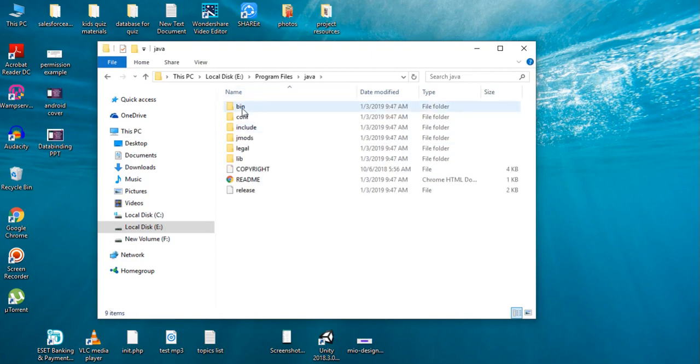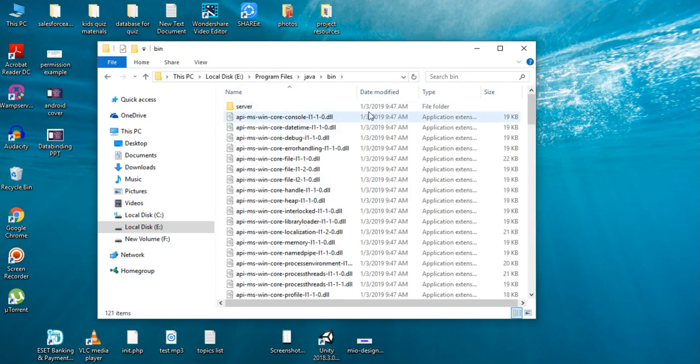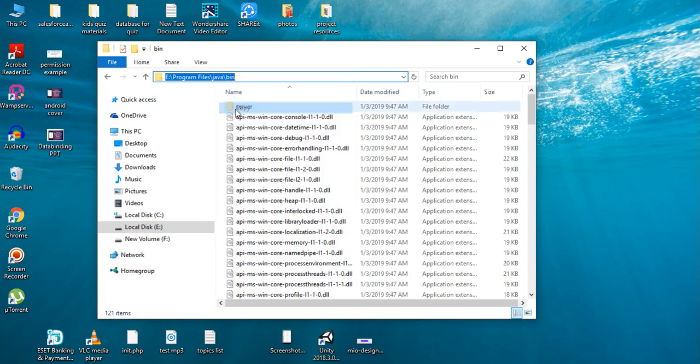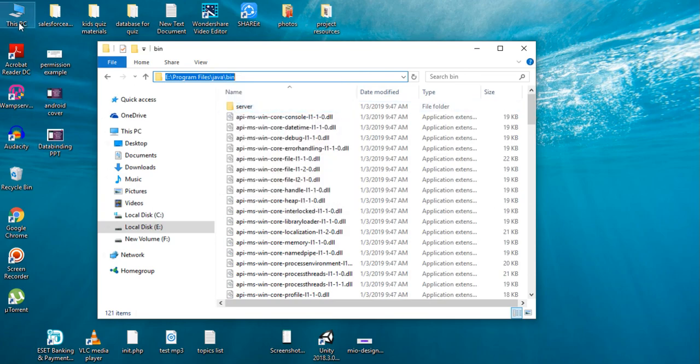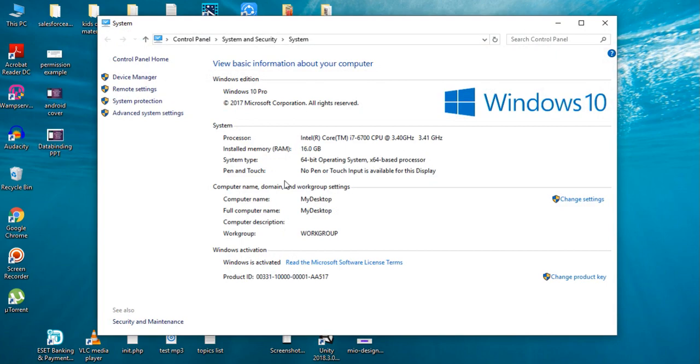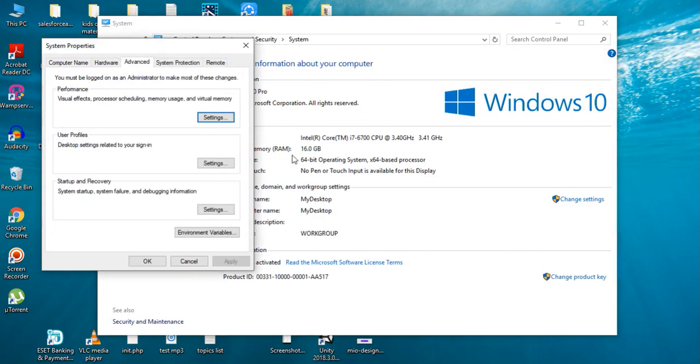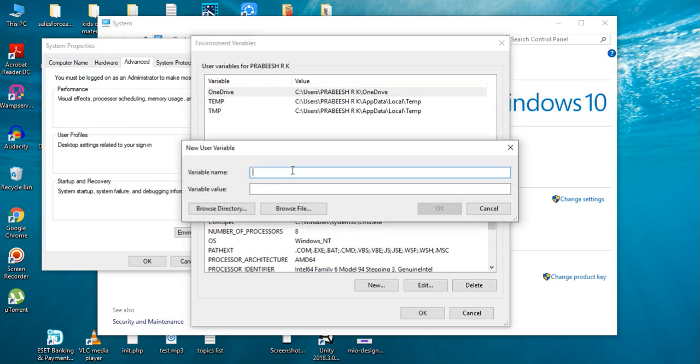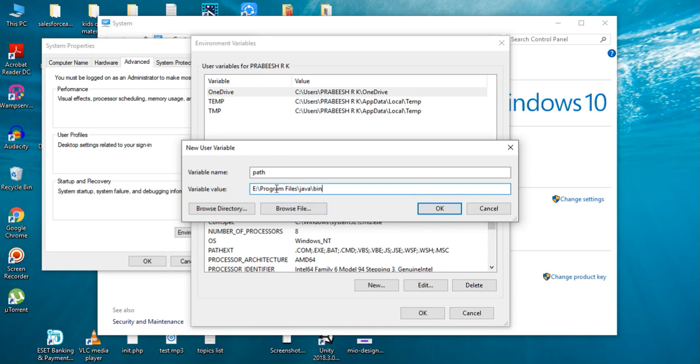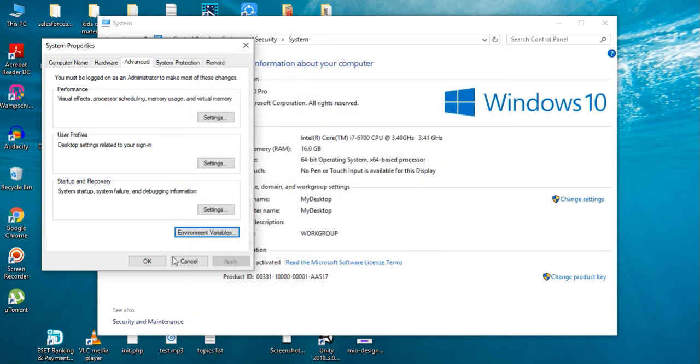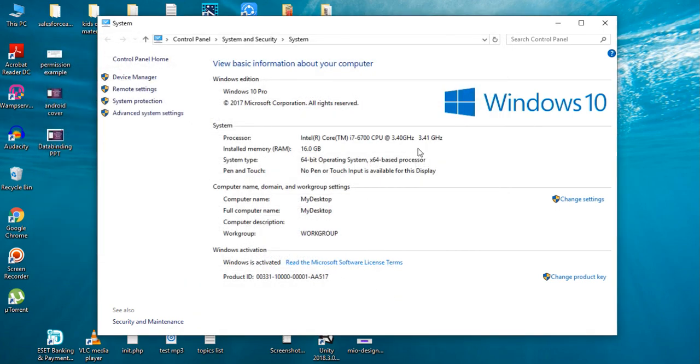Open the bin folder. Copy this path from the address bar. Now open Computer Properties, go to Advanced System Settings, open Environment Variables. In the user variable section, create a new variable. Specify the variable name as Path and paste the path to bin folder here. Click OK.